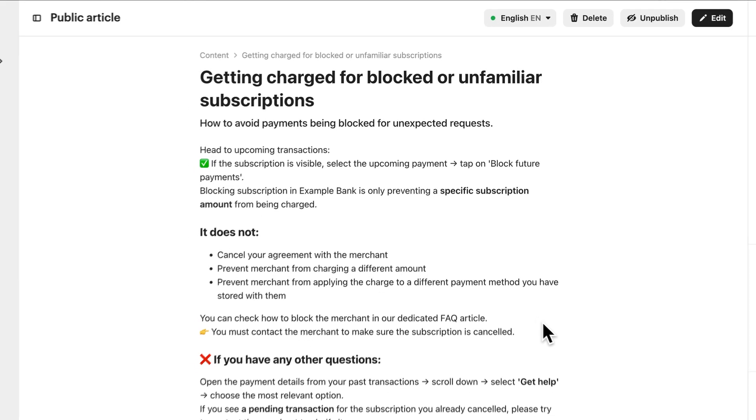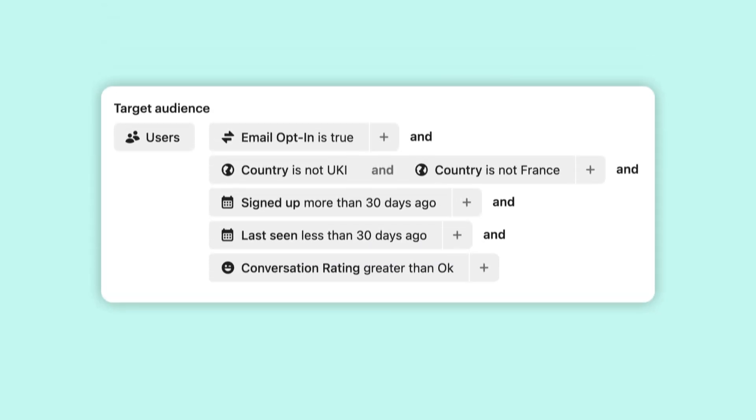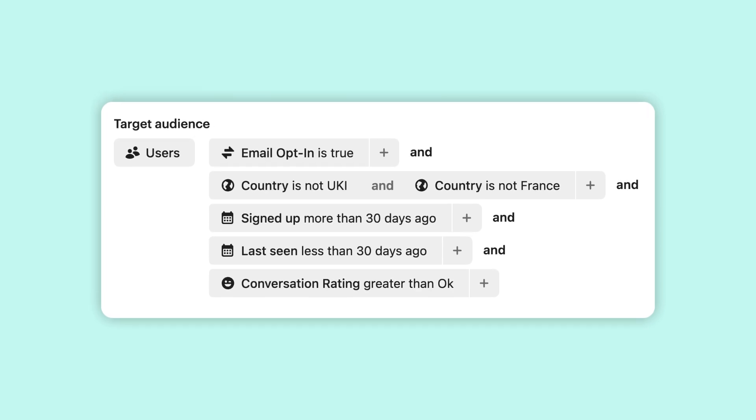A major benefit here is that Fin will respect any audience targeting you already have on your articles, so it will only use content relevant to the customer it's speaking to.